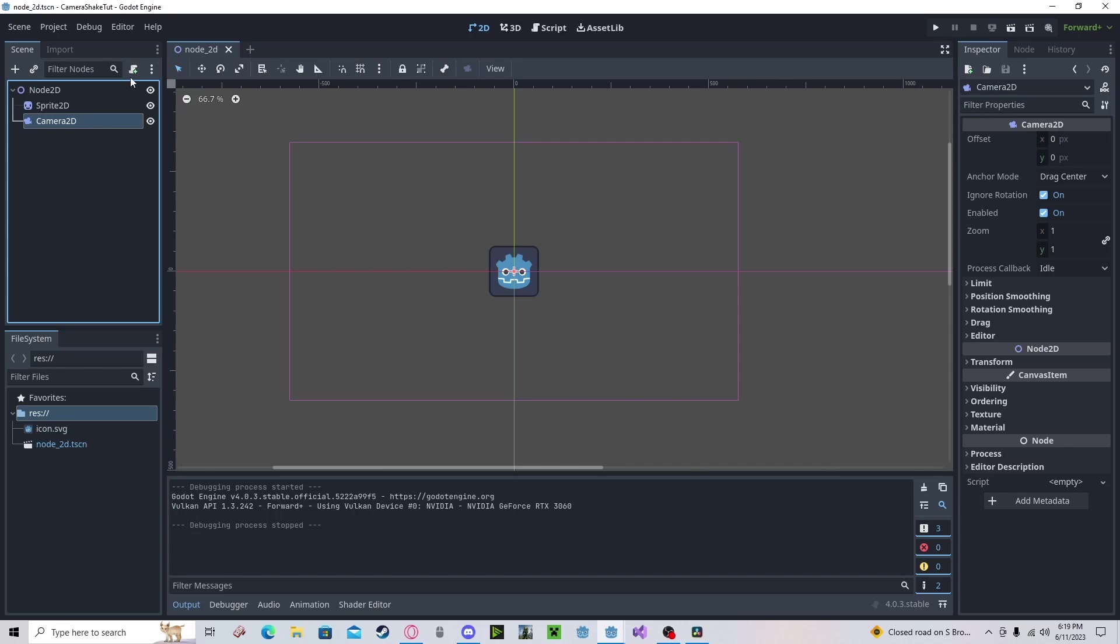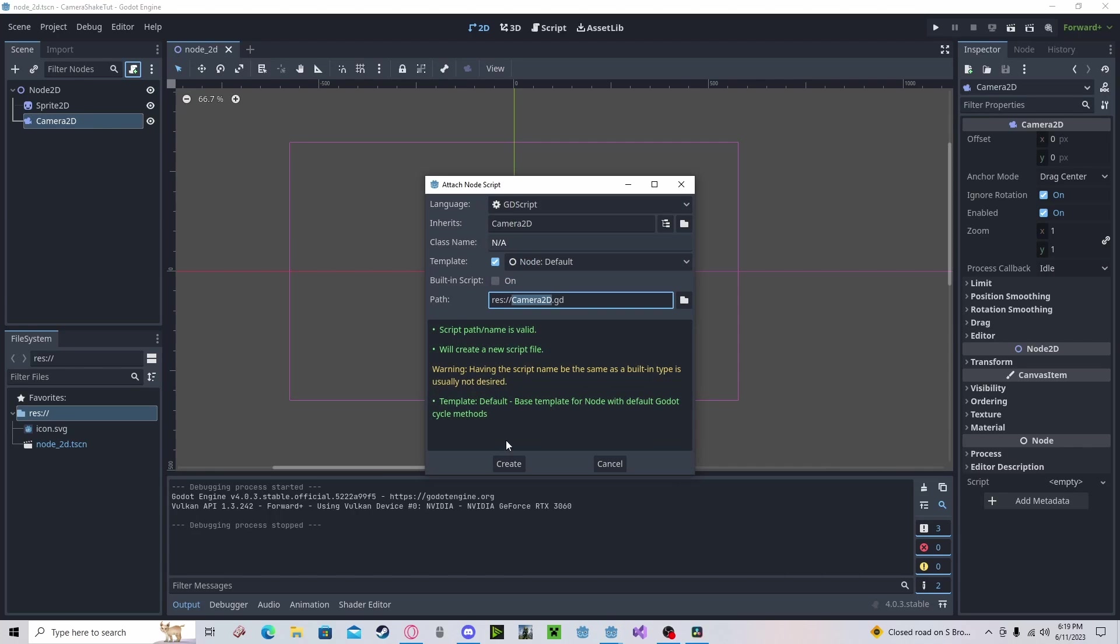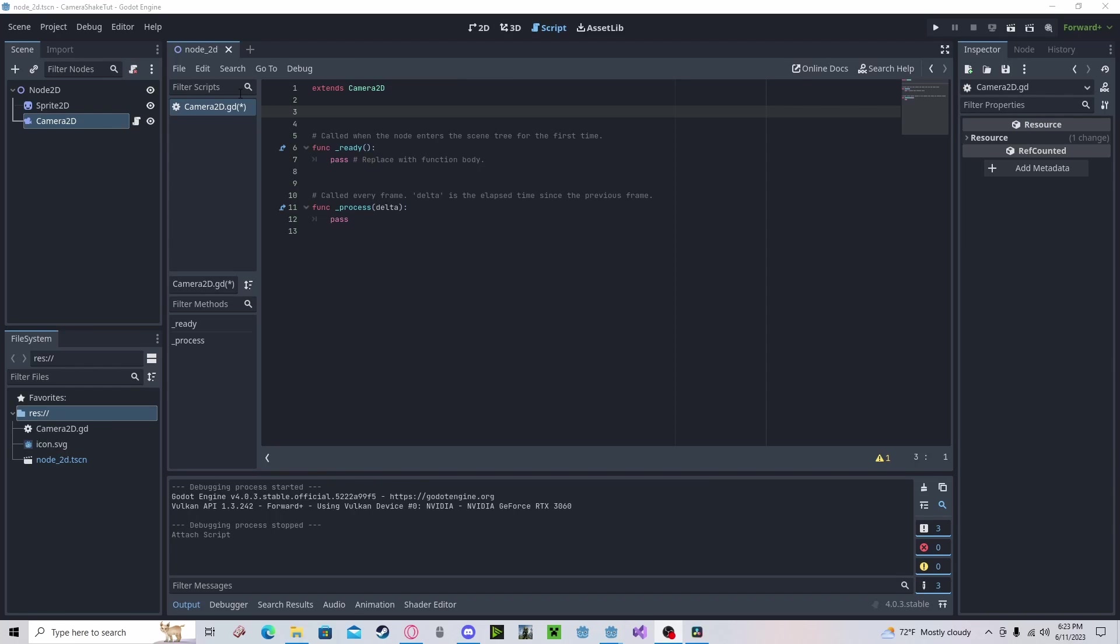To start, we will add a script to our camera, or you may already have an existing script, or you can even make one on a separate object and just reference the camera.